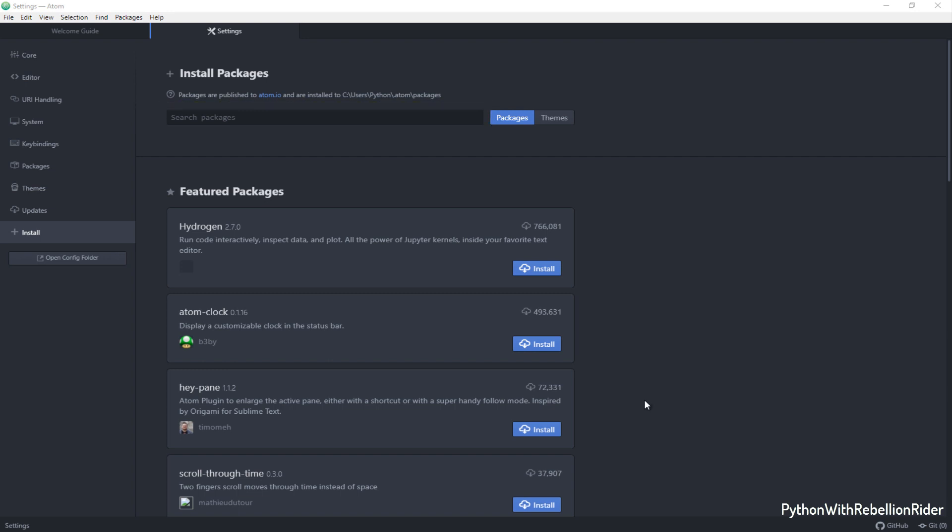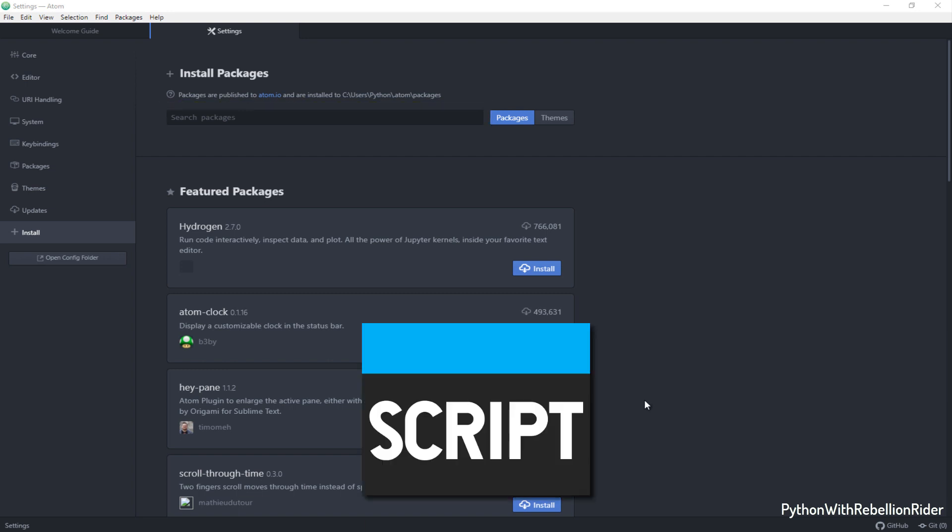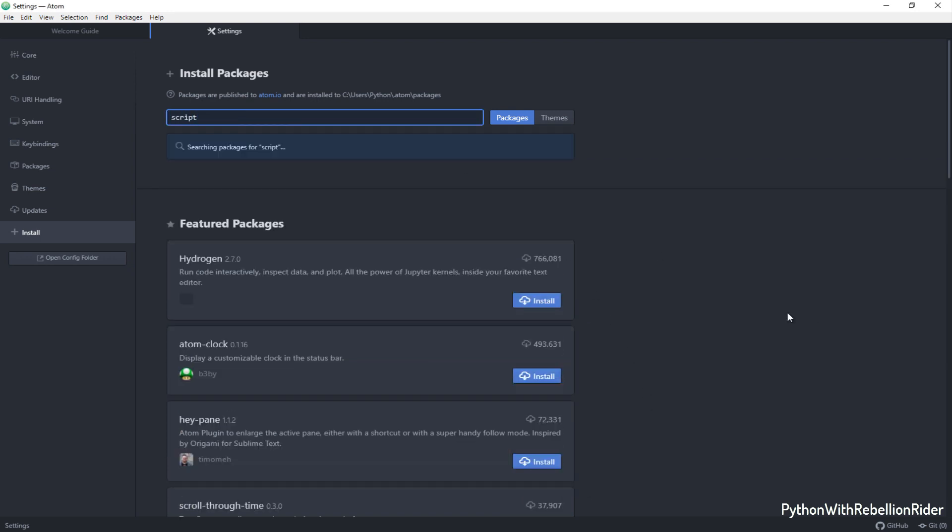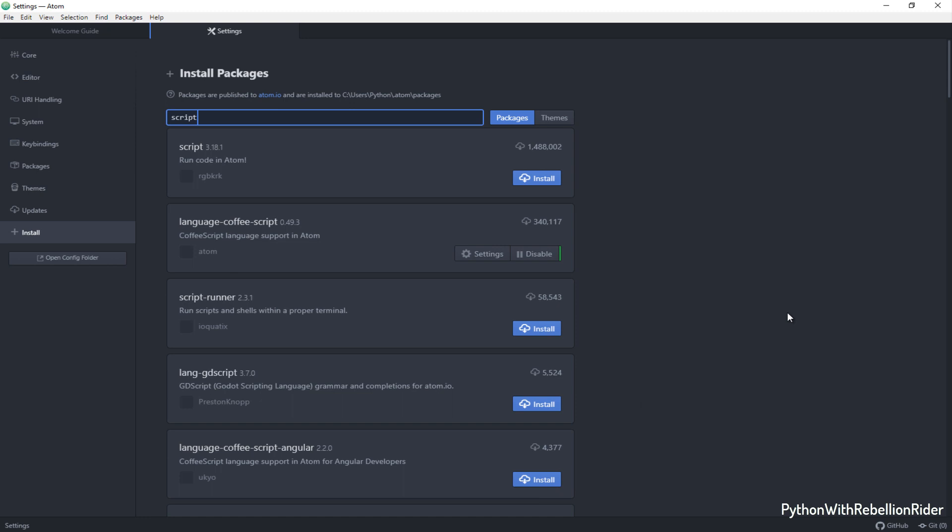Once you ensure both these criteria then search for the package by writing its name into this search box. The name of the package which we want to install is script. Let's search it. Here it is. The first option. Go ahead and press this install button. The installation of this package usually takes some time.